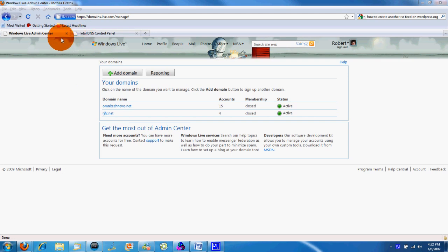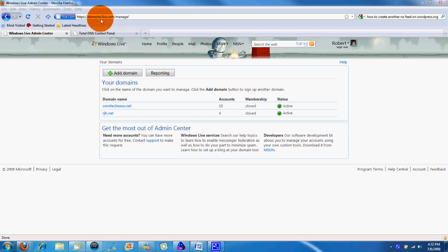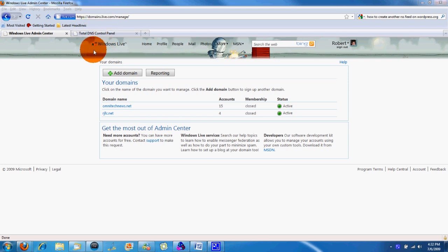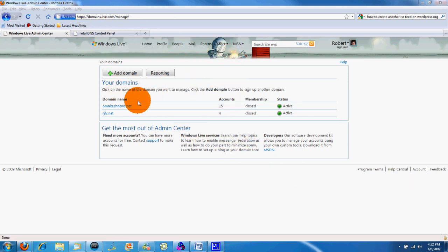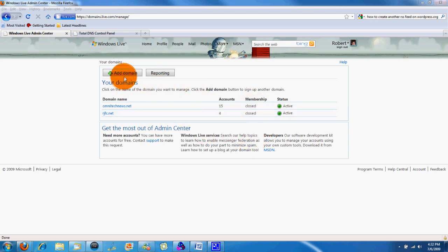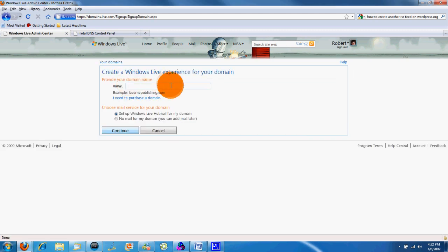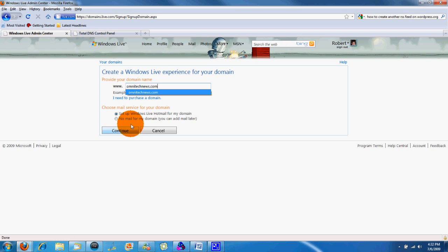So what you're going to do is get your domain. Then after that, go to domains.live.com or admin.live.com and it'll bring you to this window right here or it'll bring you to a get started window. And what you do is just click get started or right here we click add domain. And it'll bring you to this window and you're going to type in your domain name. OmniTechNews.com we're going to be using for this.